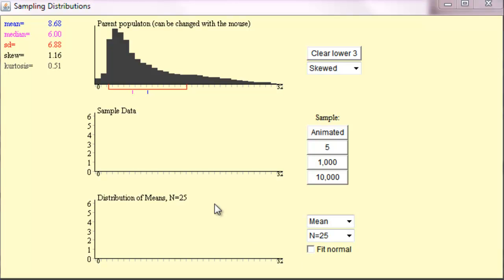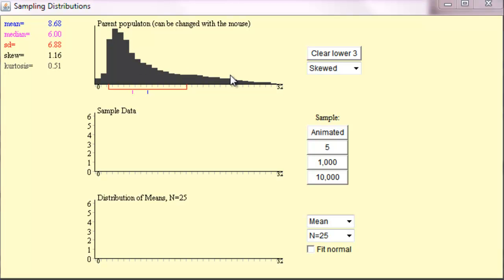What I'm showing you right now is a positively skewed distribution. Let's say that we're interested in learning about this distribution, but like most things in life, we don't actually have this population distribution directly in front of us.